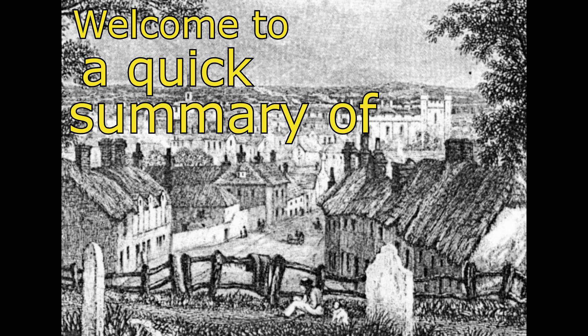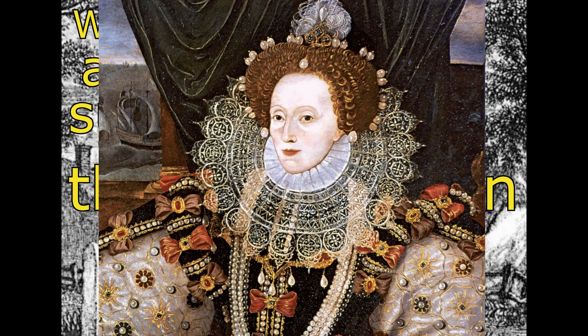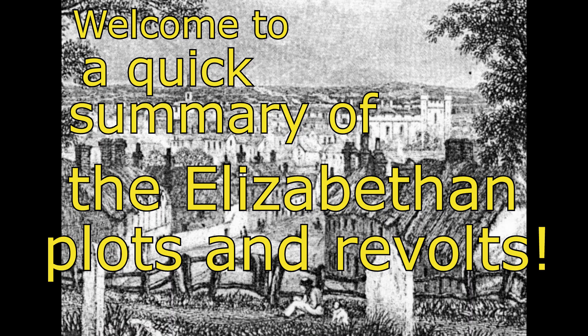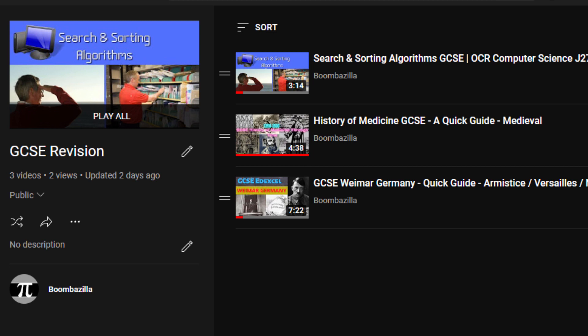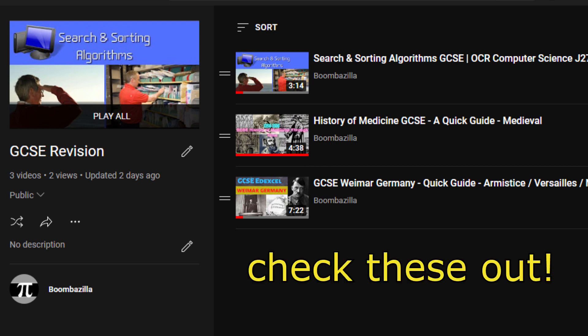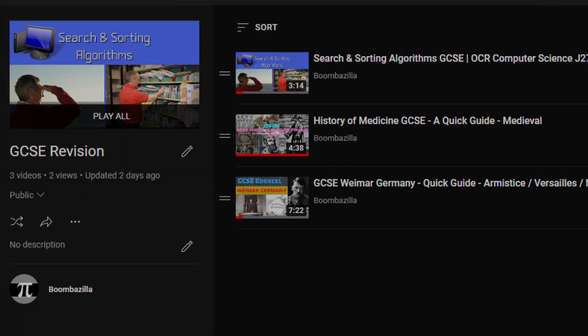Welcome to a quick summary of the Elizabethan Plots and Revolts. This is the last GCSE history video I'll probably be doing, so hope it helps.